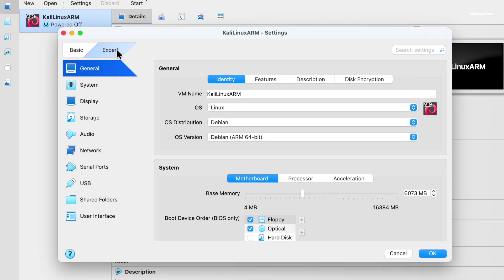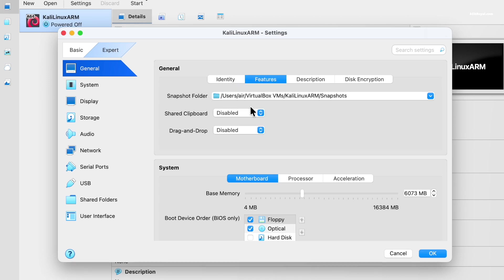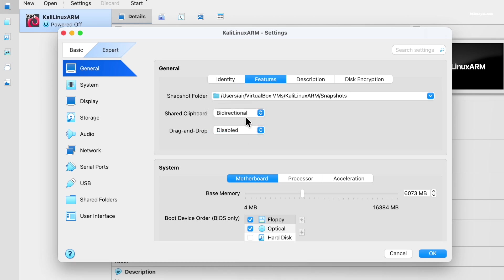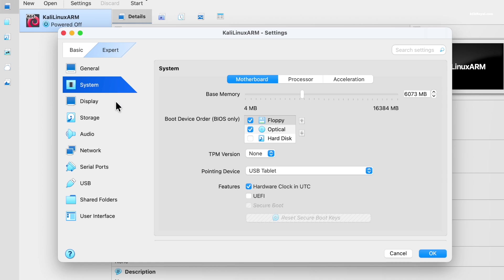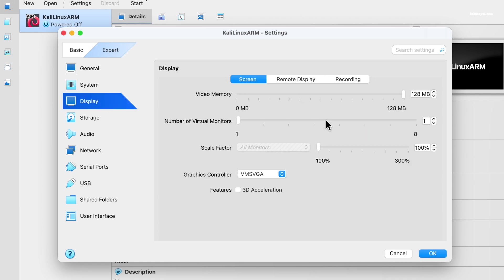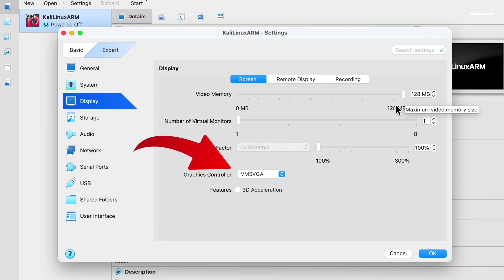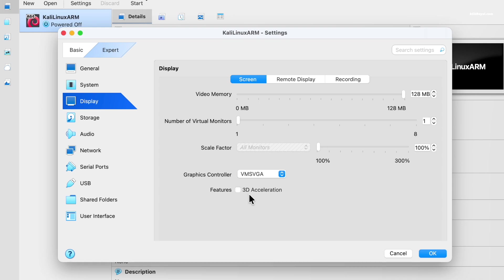Under general, go to features and set shared clipboard to bidirectional. This way you can copy and paste the links between macOS and Kali virtual machine. Then under display, increase the video memory to the maximum. And keep the graphics controller as VMS VGA. Do not enable 3D acceleration which is not yet supported on Apple silicon.